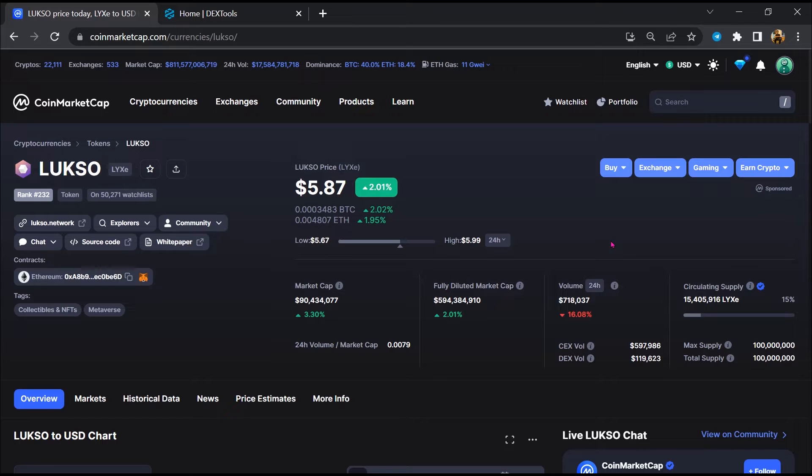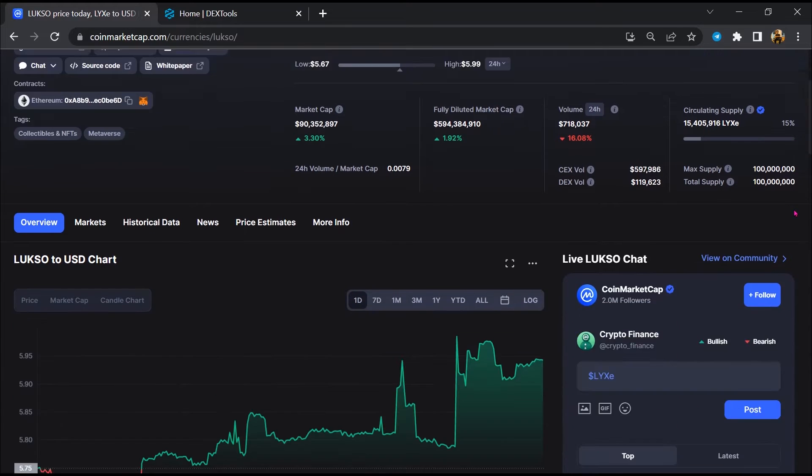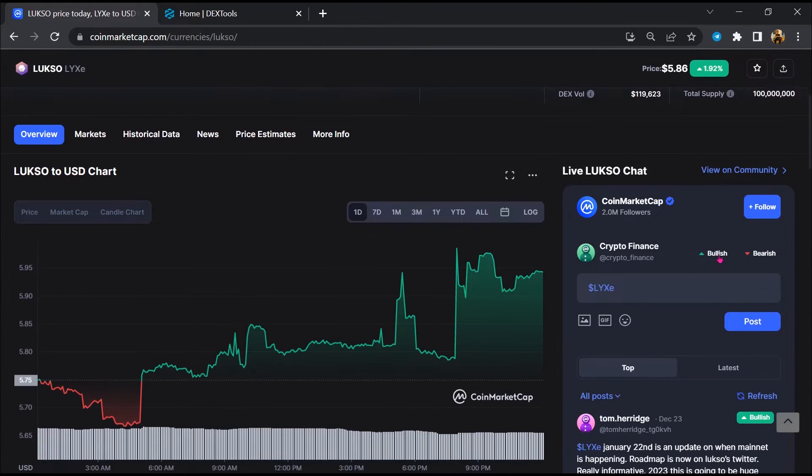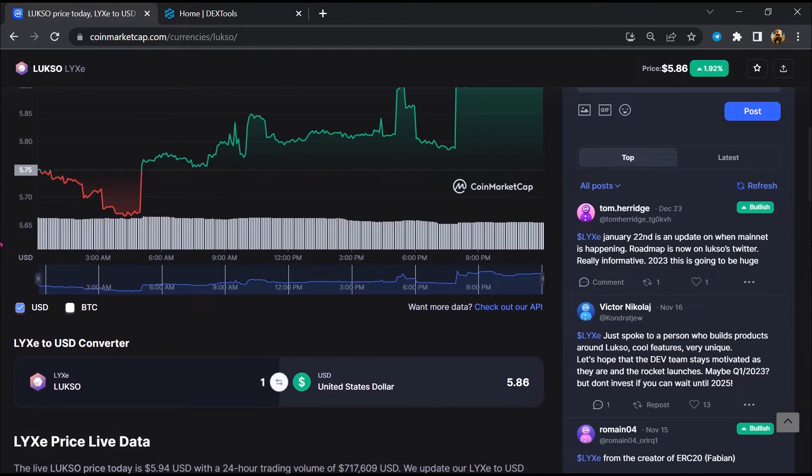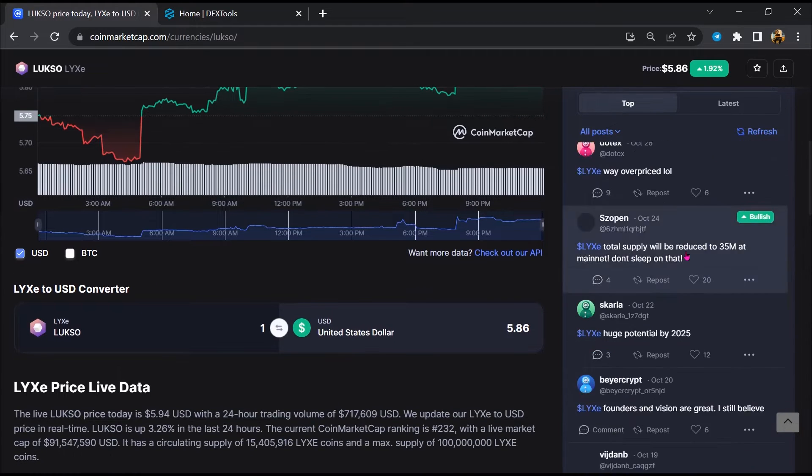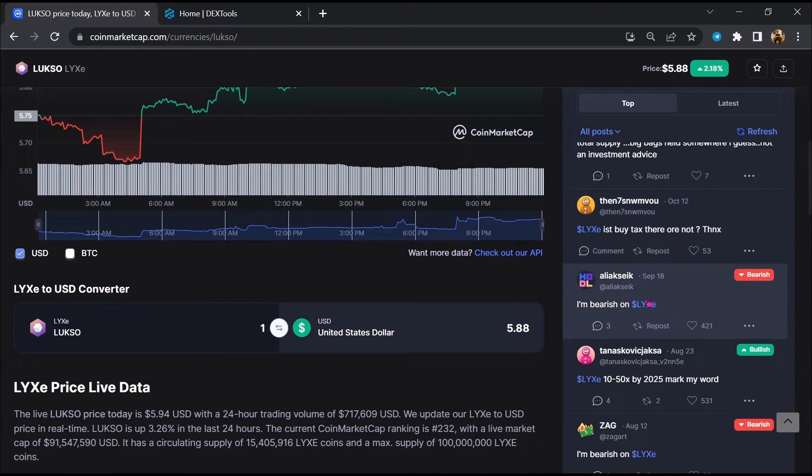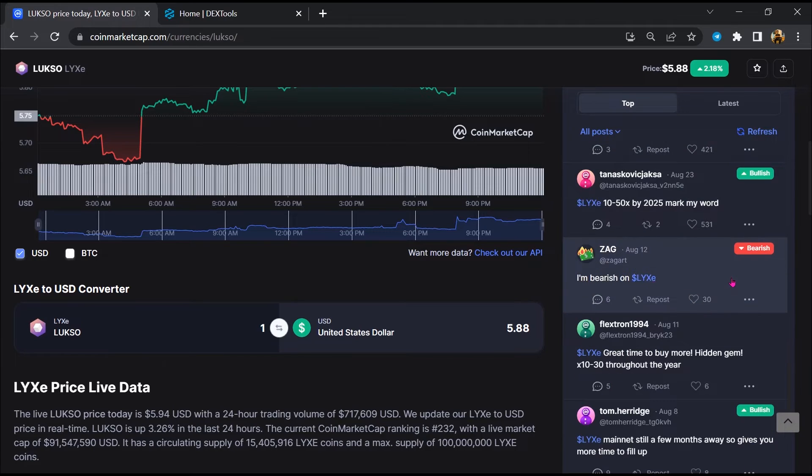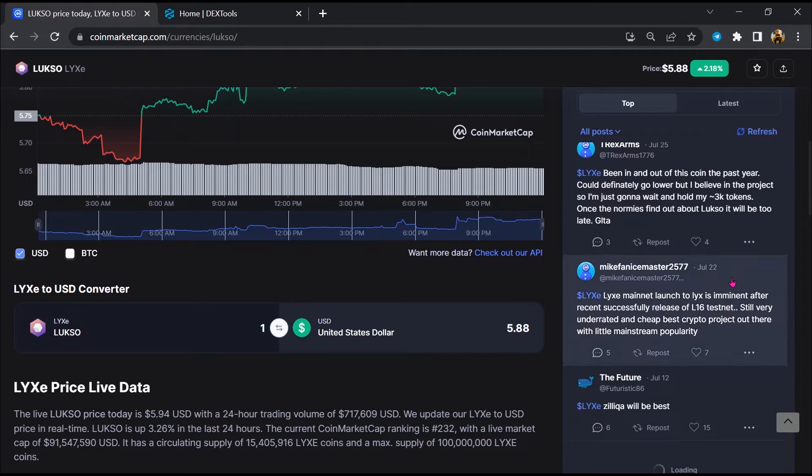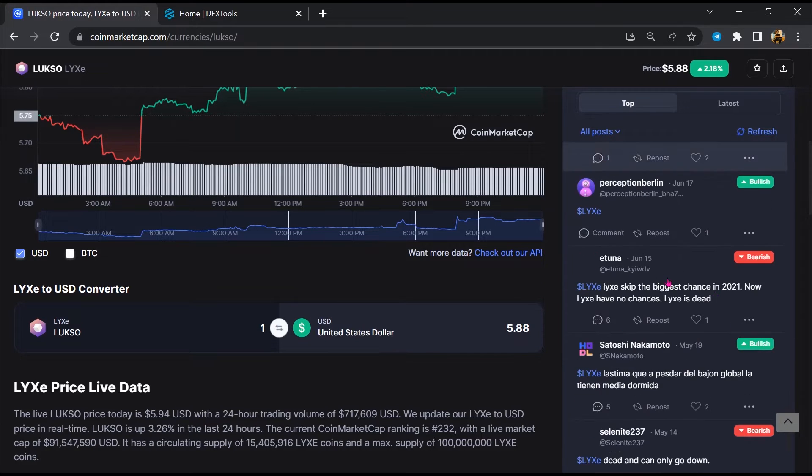Firstly, you will open this token on CoinMarketCap. After that, you will check public comments like bullish and bearish comments. Now here you will check every comment in detail.